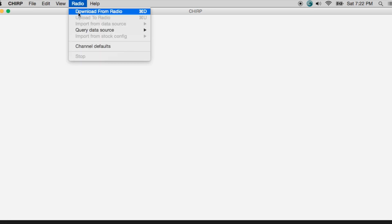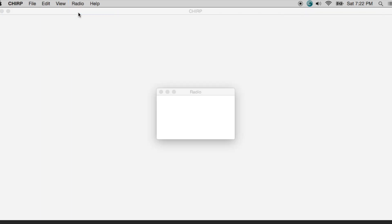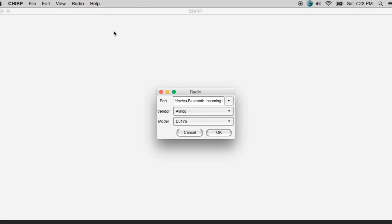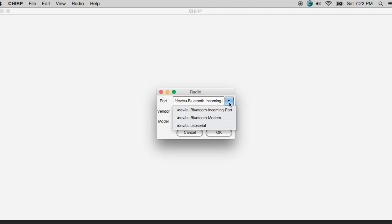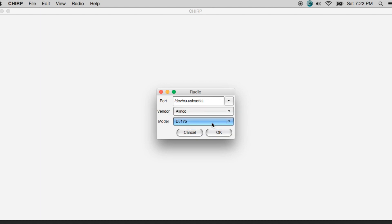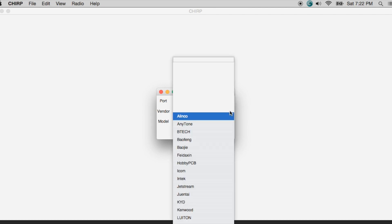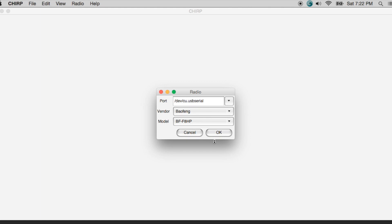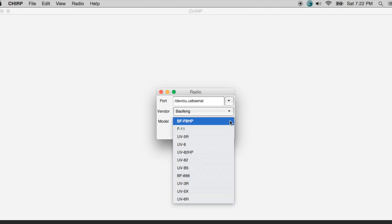So I'm going to go to radio. I'm going to pick download from radio. And then when I do that, I get this dialog box. Now, when I hit this dropdown, it shows all the different incoming ports I have on my computer. Yours may be different unless you're using the exact same computer. And I'm going to go ahead and pick USB serial because my radio is connected via the USB port. Also, when I hit this dropdown for vendor, I'm going to go to Baofeng because we're using the Baofeng radio. I'm also going to hit this dropdown here and I'm going to pick the UV5R.